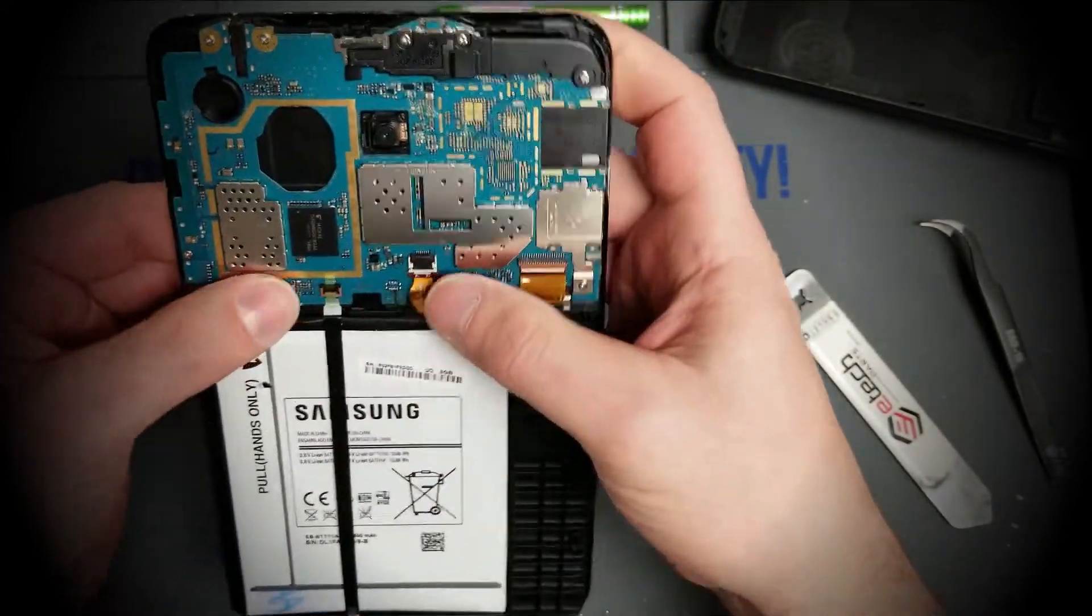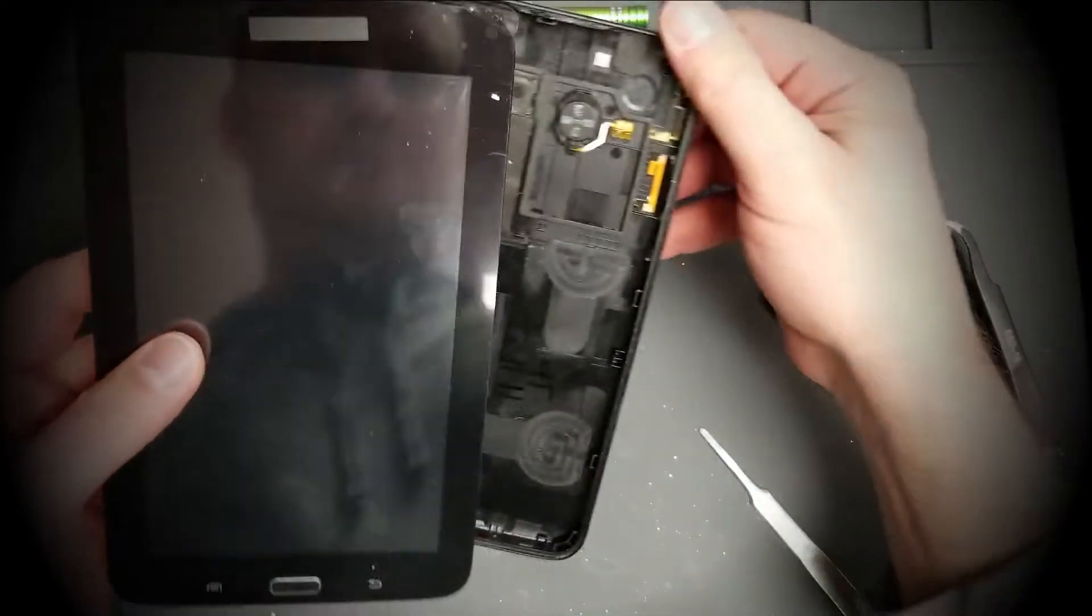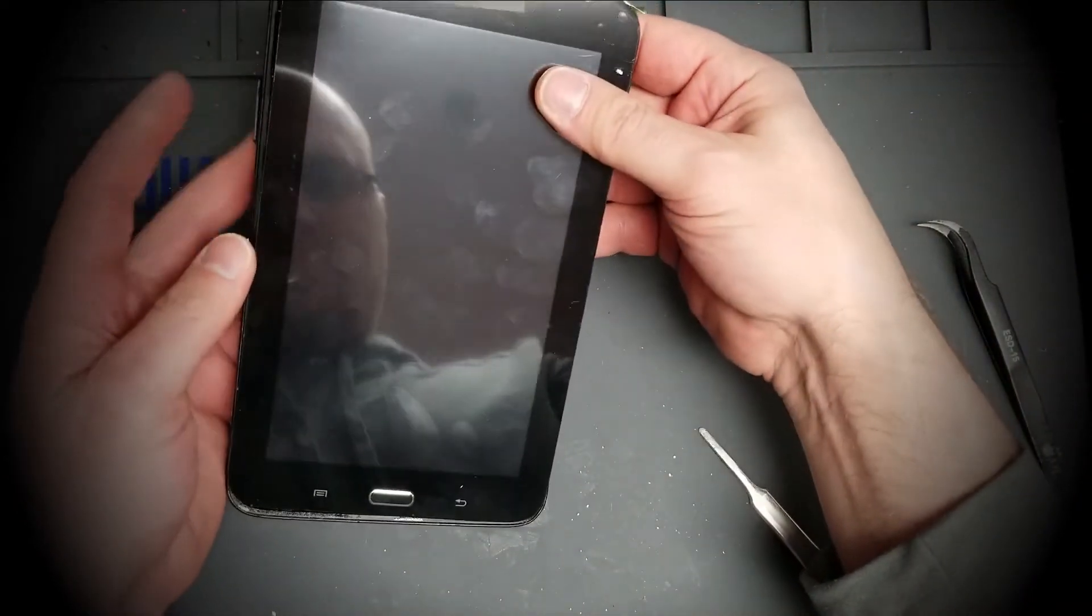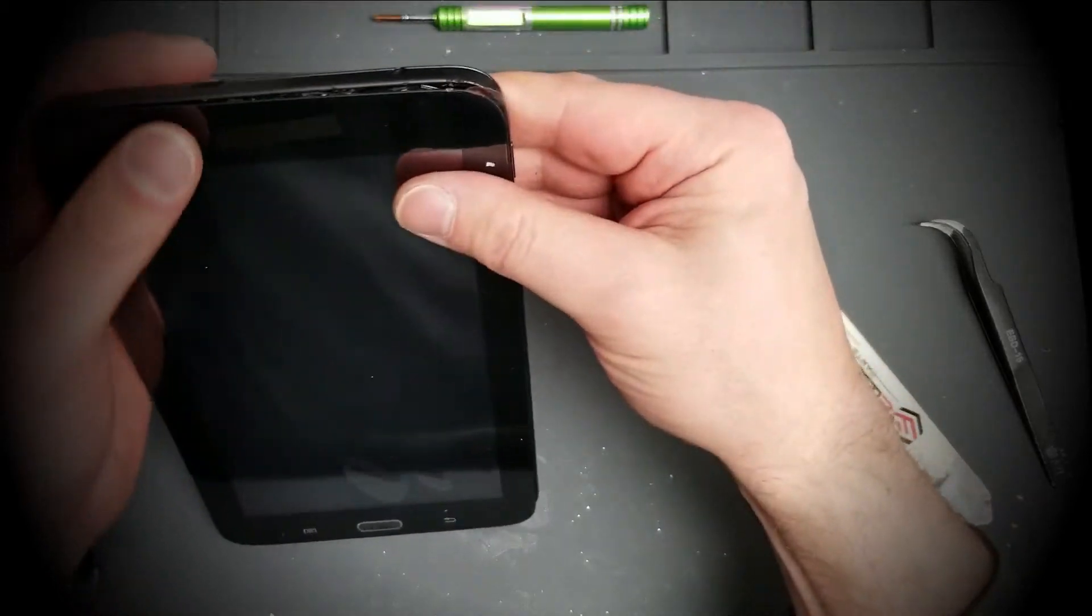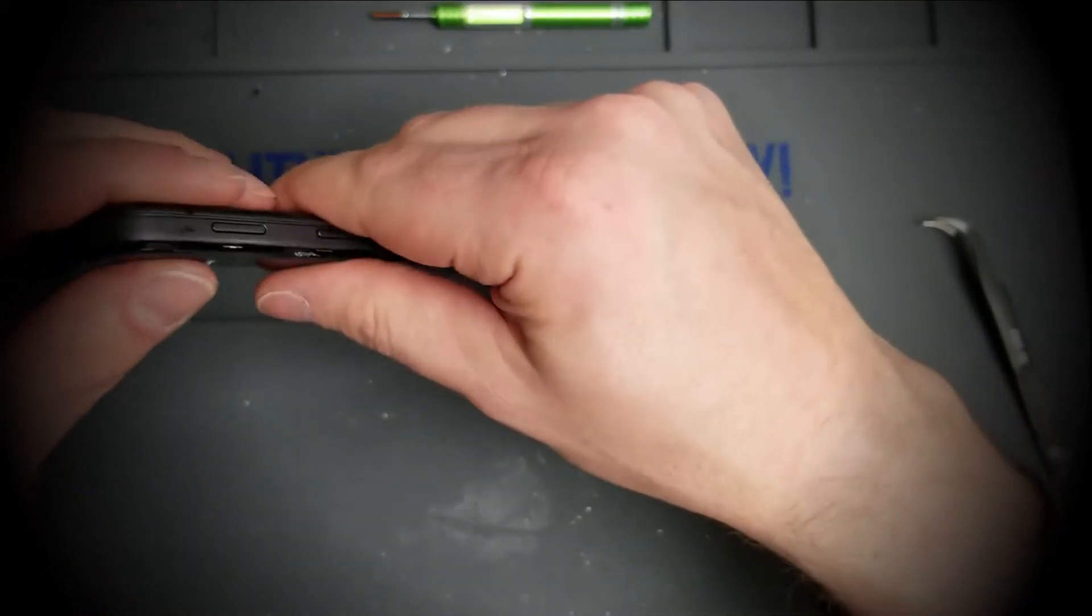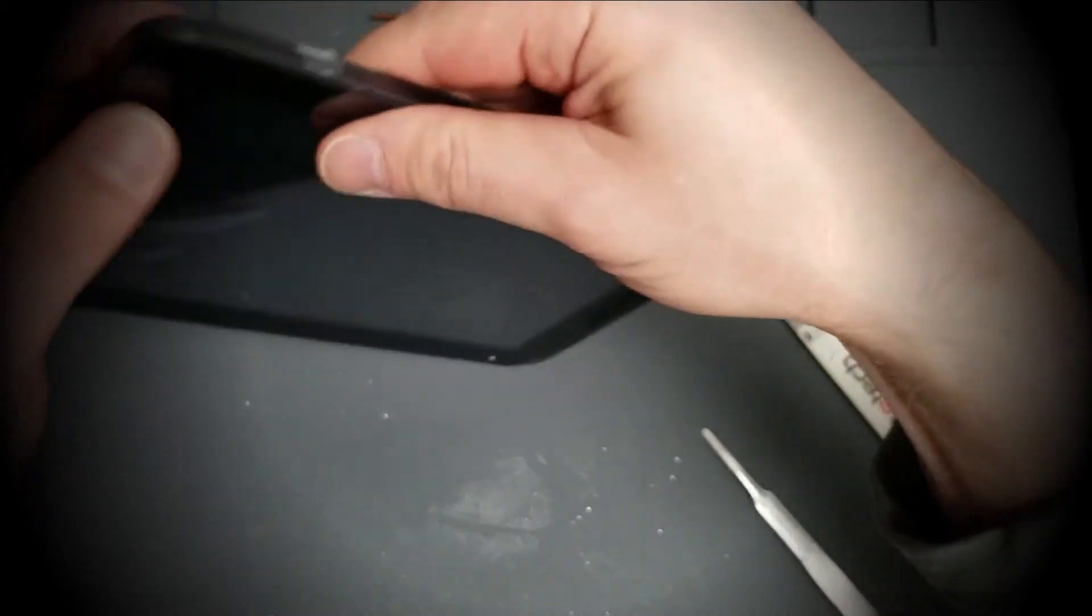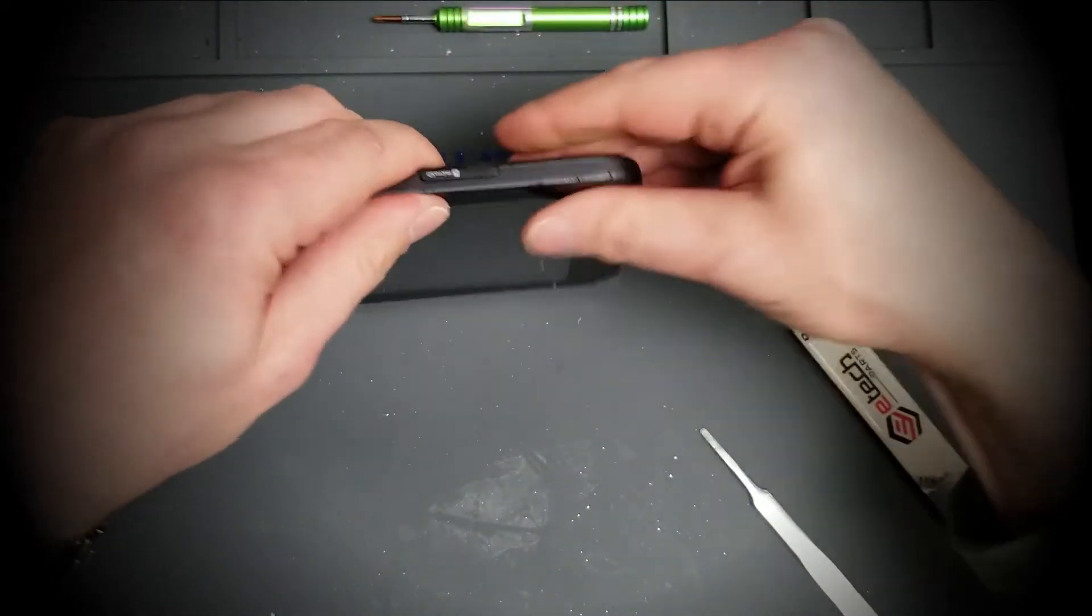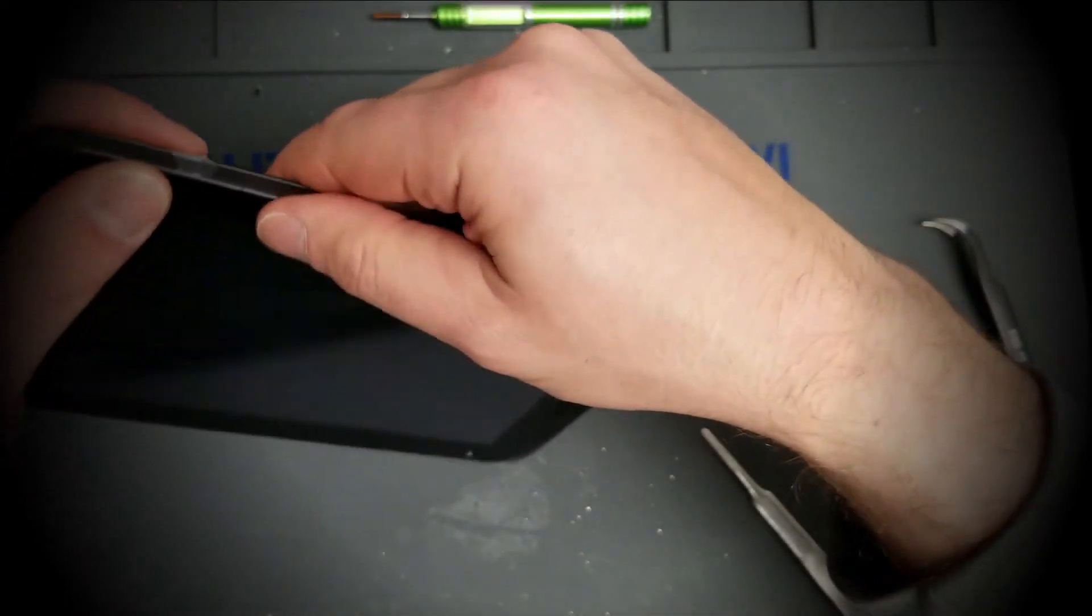All right, that's all plugged in. Should be good to put the frame back on. Should fit in nice and easy. Just clip it all the way around. Just work your way around. The clips aren't super tough. It should hold pretty well, no screws or anything.